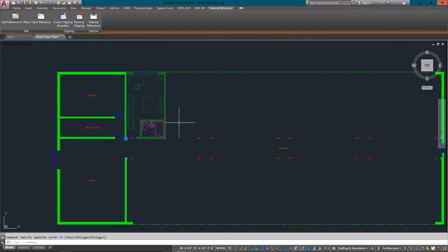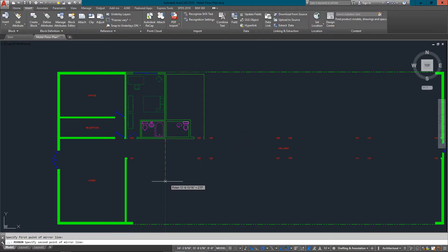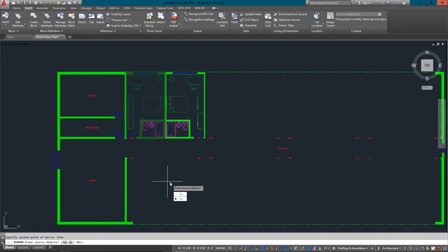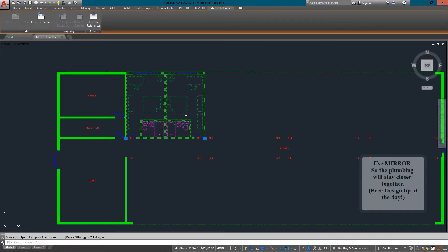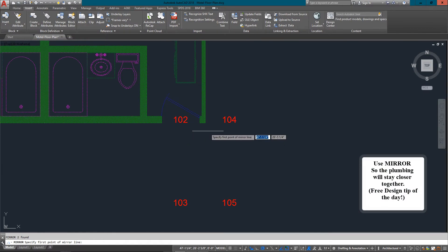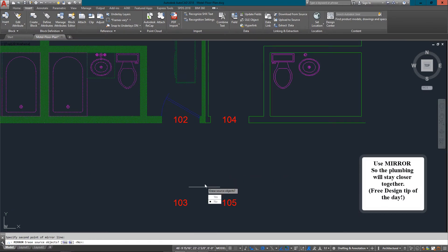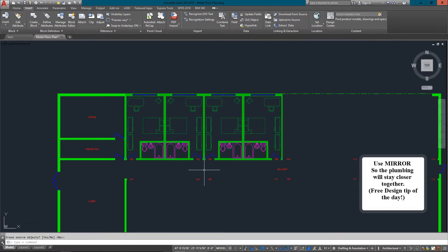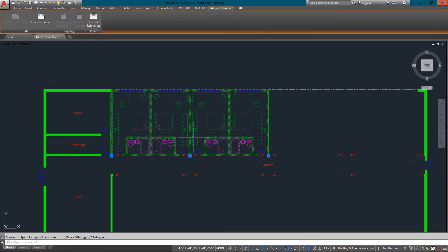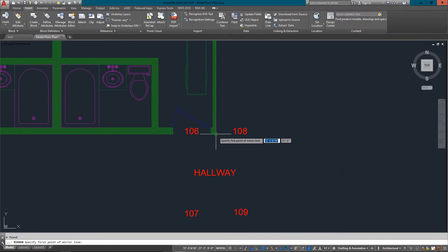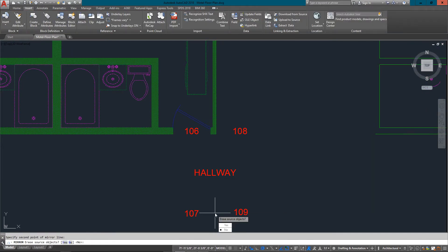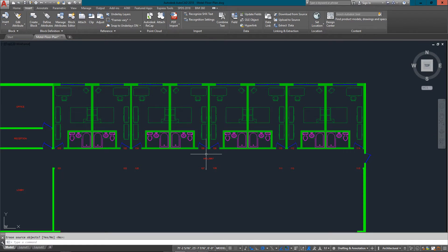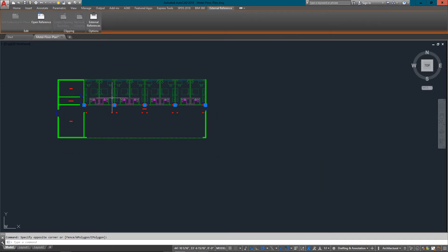Now to fill this up, I'm just going to mirror this one room over, then I'm going to mirror these two rooms over, and then I'm going to mirror these four rooms over. There's the top half, that's one side of the hallway done.